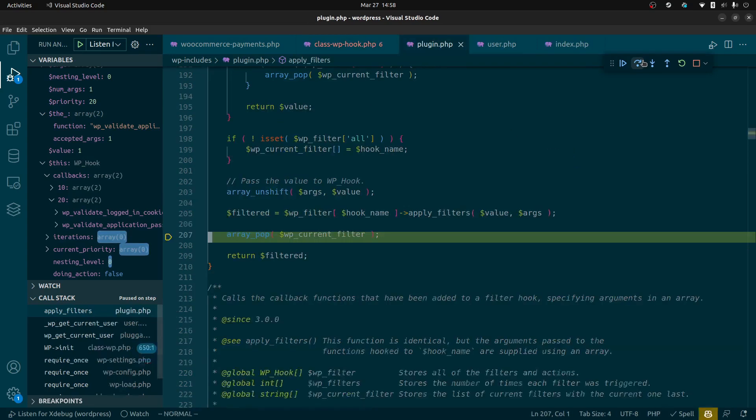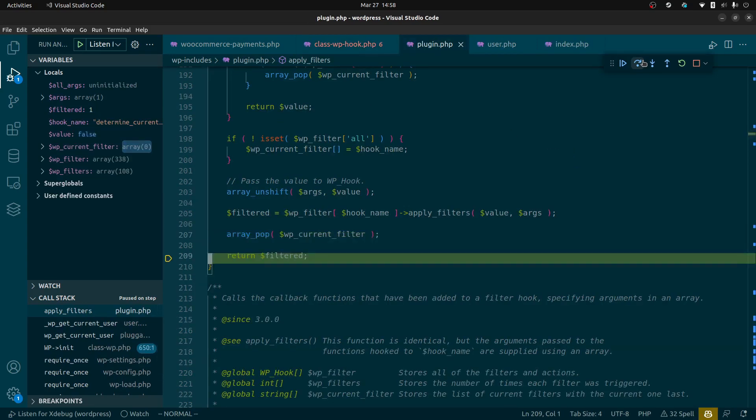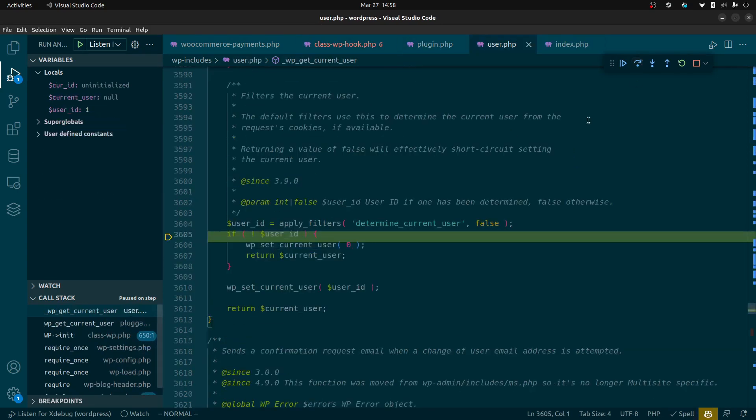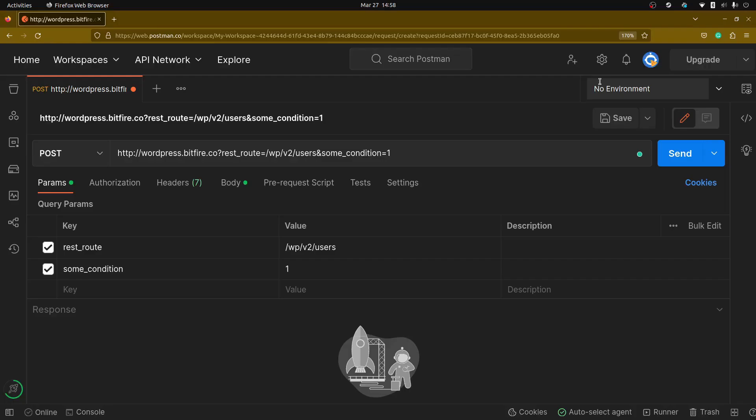Now we can pop out of this and what we see is here's the user id for determining the current user and user id is one. That is the user id that is now used and assumed is the user value. Now I can show you if we want to set this to value 99, I'm going to run again.